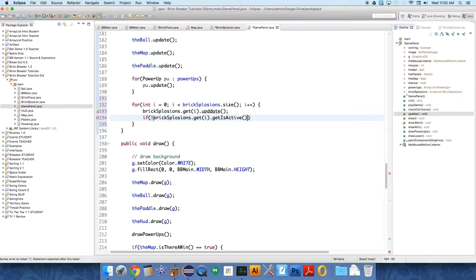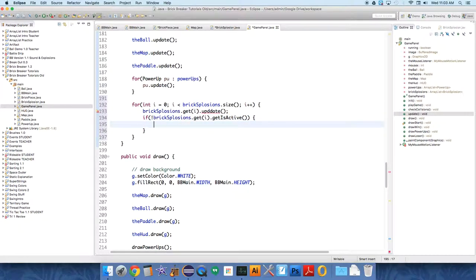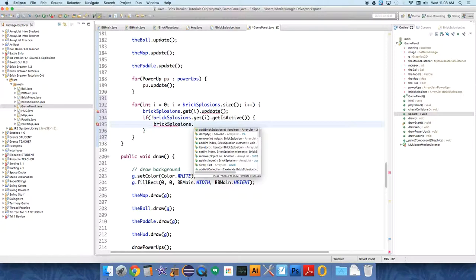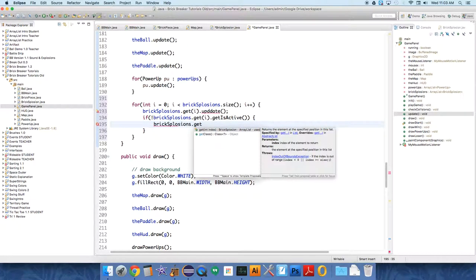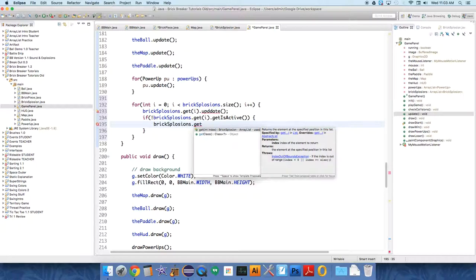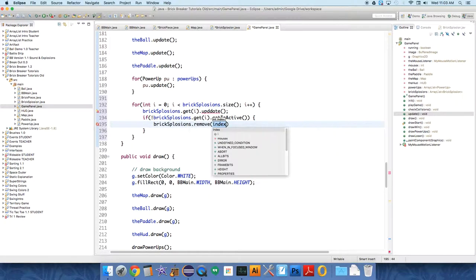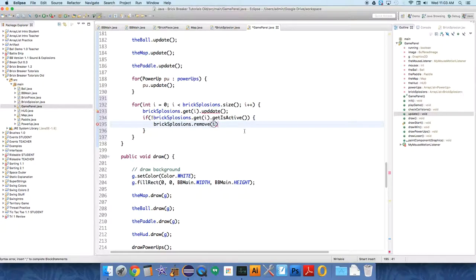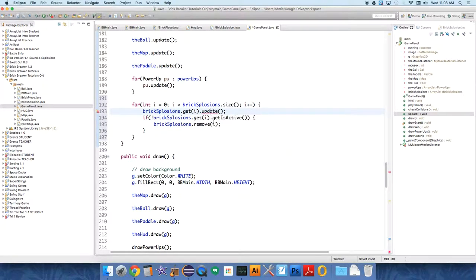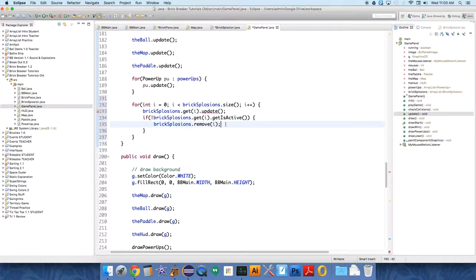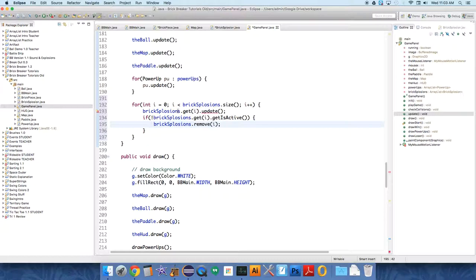Because if it's not active, we should remove it from the list. So Bricksplosions dot remove i. So if that item in the list is not active, we should remove it. And why is this not happy with me?